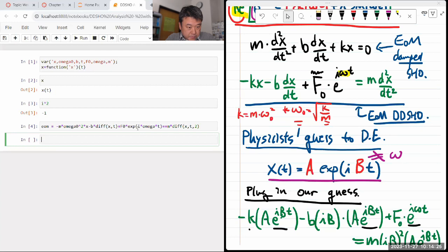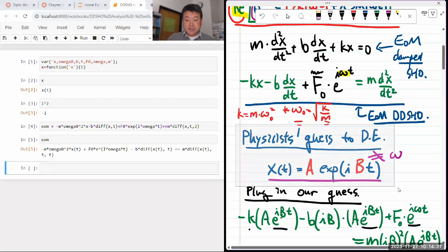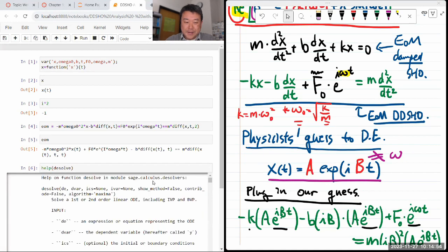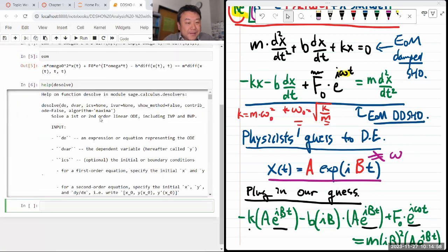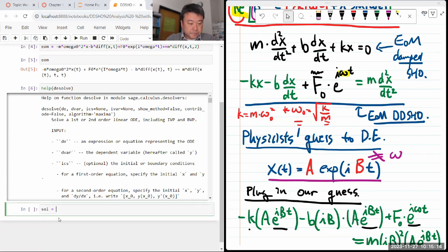I confirmed that i is the correct symbol for the imaginary number in this system. That's my differential equation. When working with a computer algebra system, I don't need to guess a solution and plug it in — I can just solve the ODE directly. The function to use is 'desolve'. The first argument is the differential equation, the second is the dependent variable x, and then initial conditions and the independent variable t.